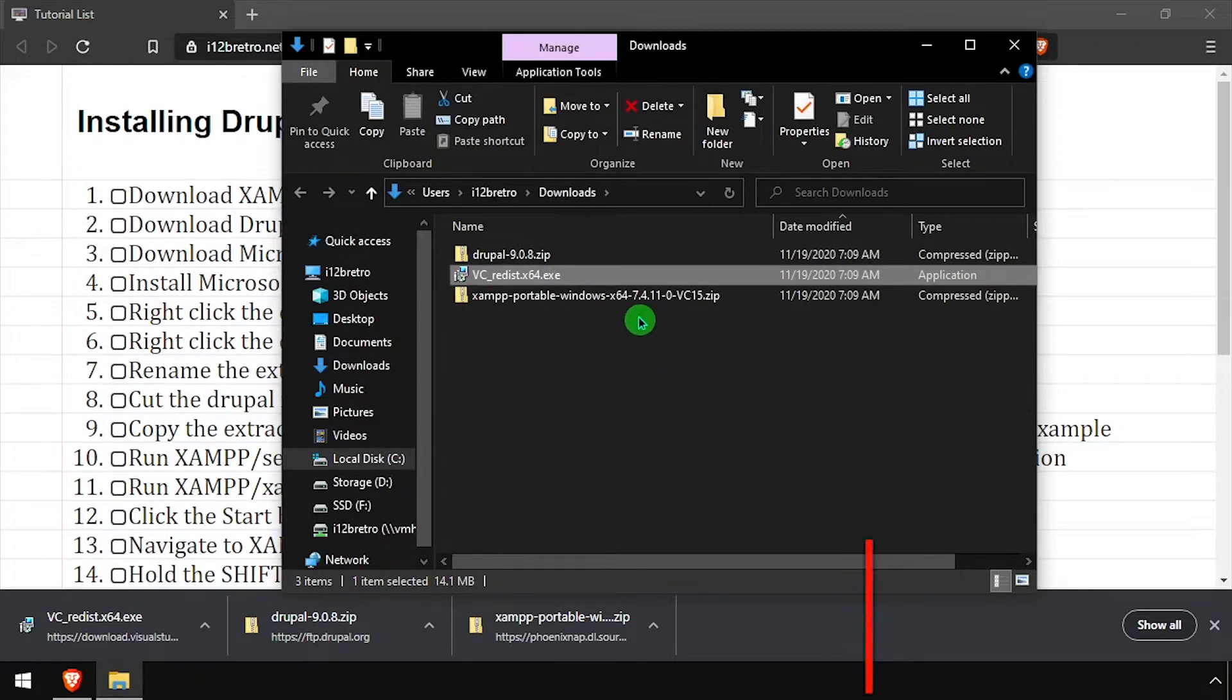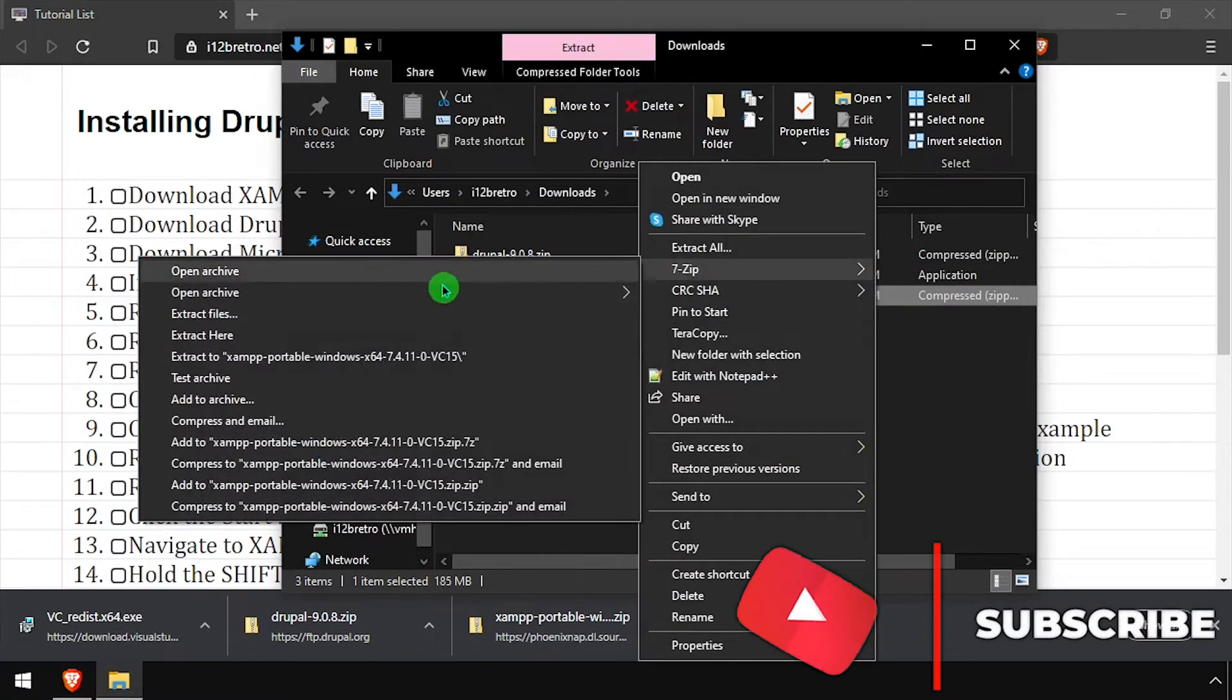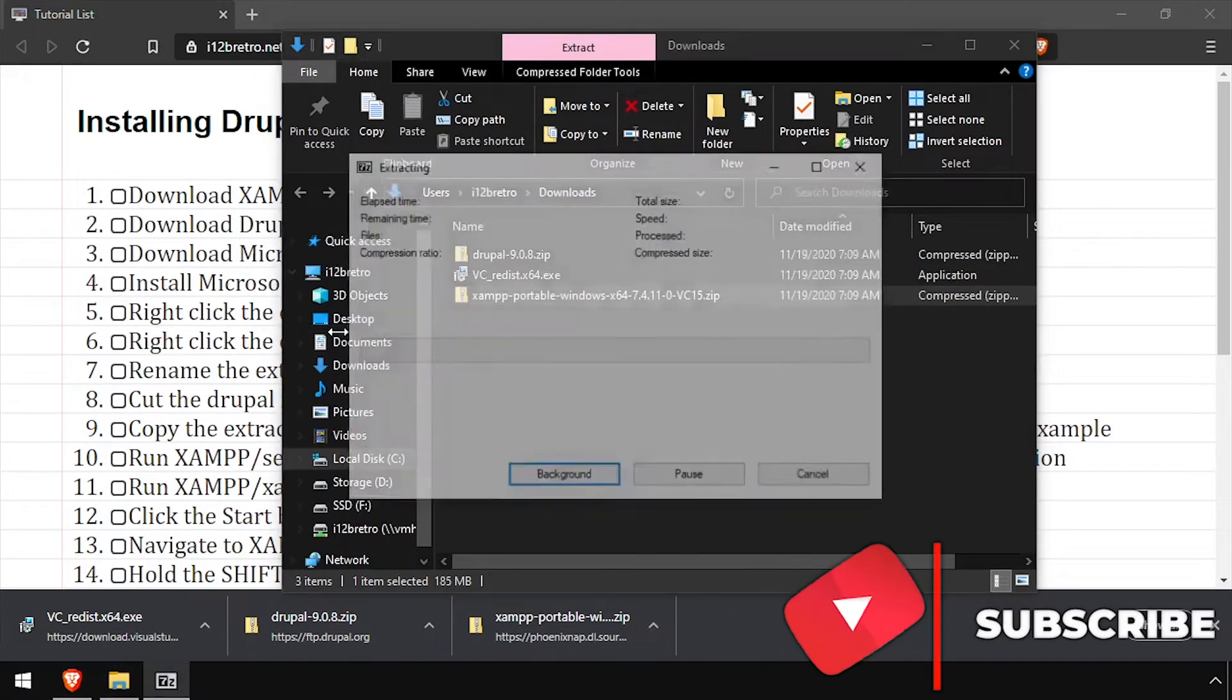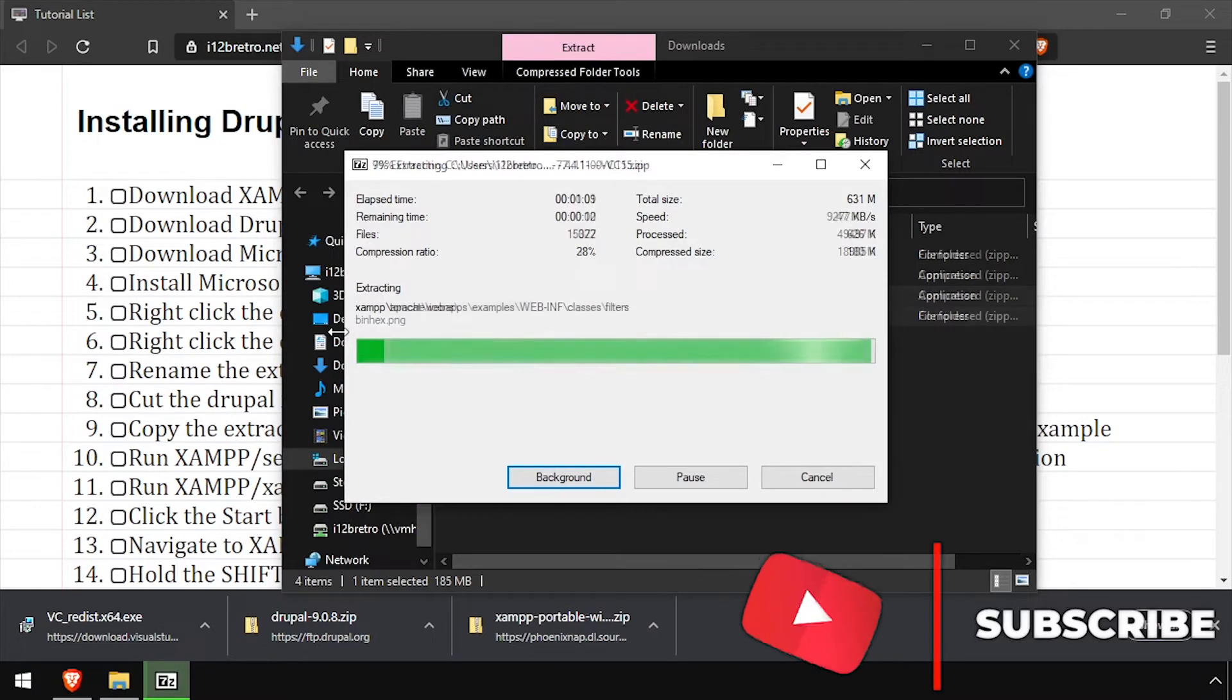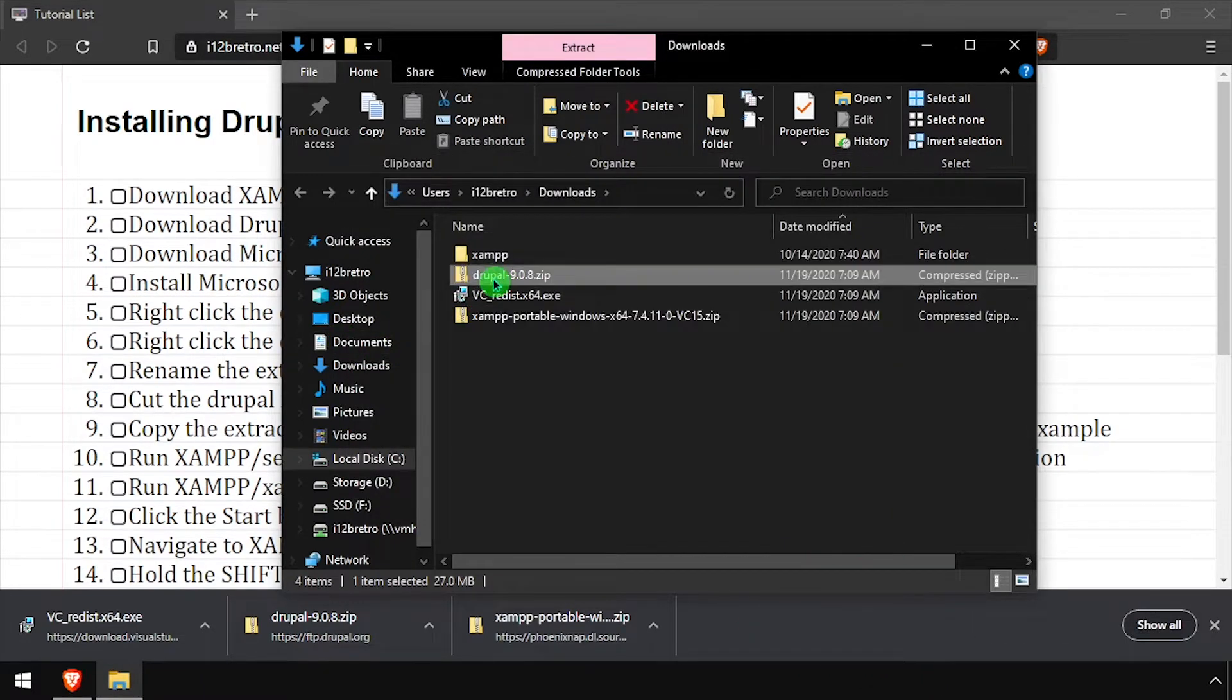Next, extract the downloaded XAMPP zip archive. Then extract the downloaded Drupal source code.